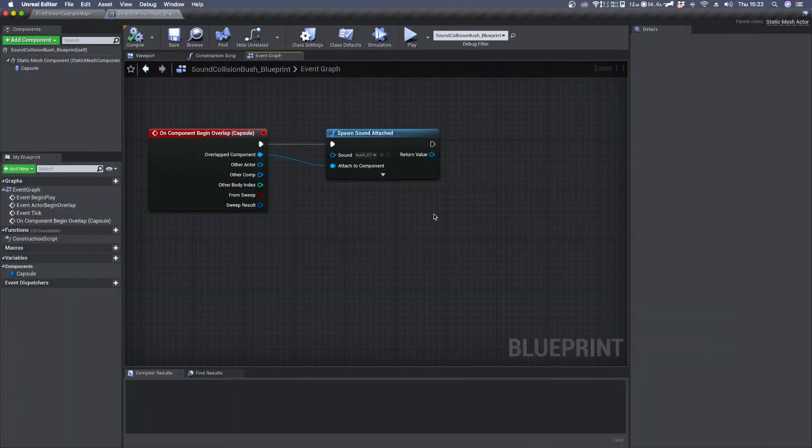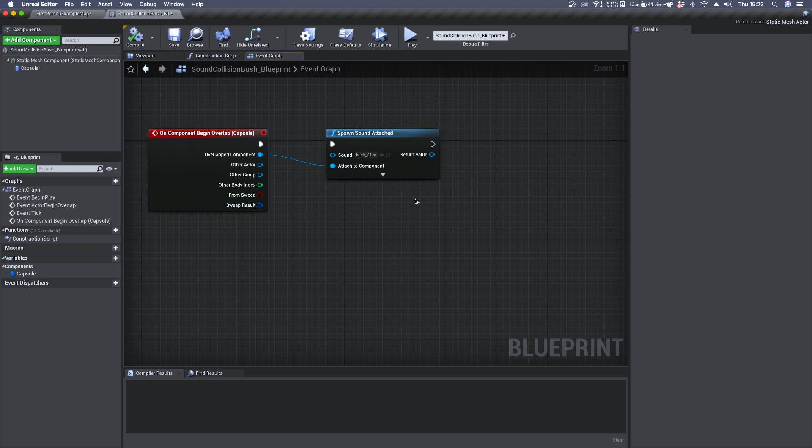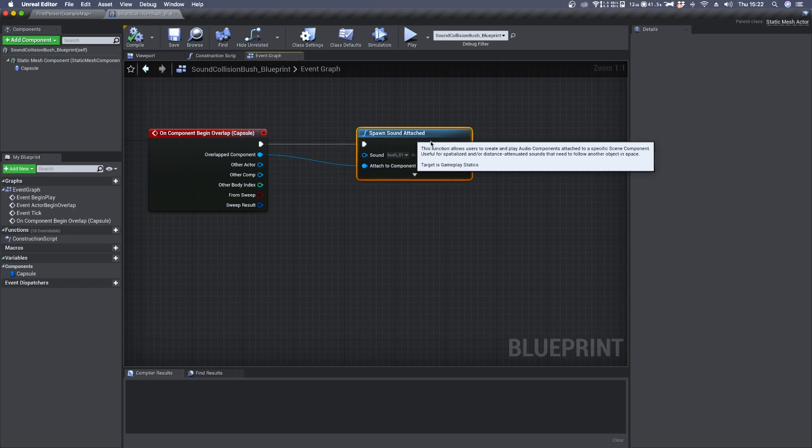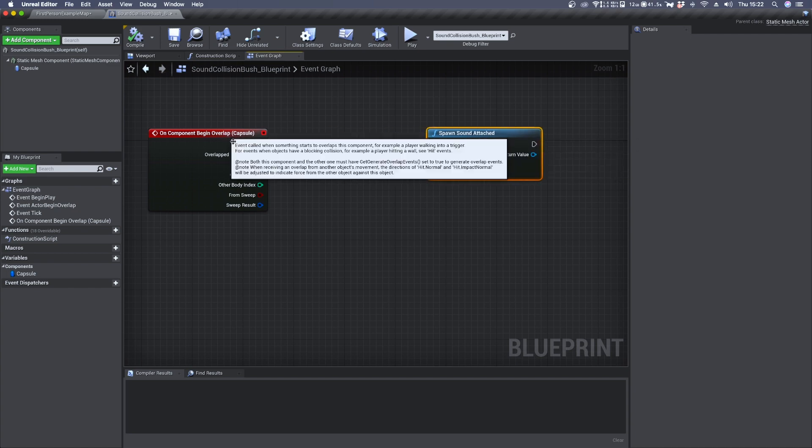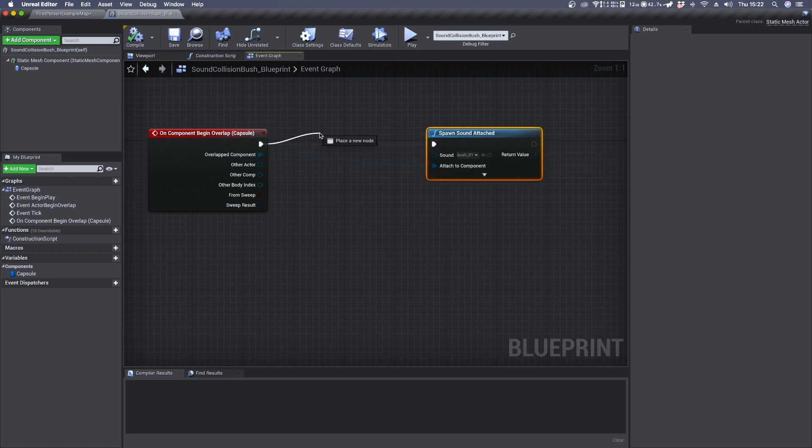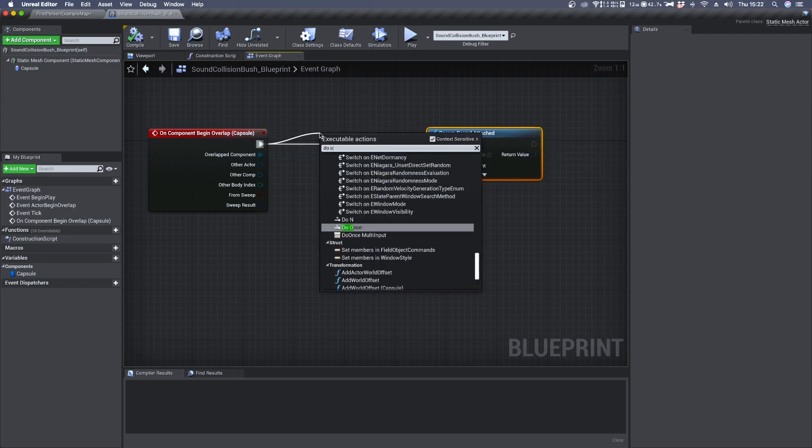As you have probably heard, there were multiple instances of the audio file being played at a very short delayed time. So to avoid that we can use a do once node.